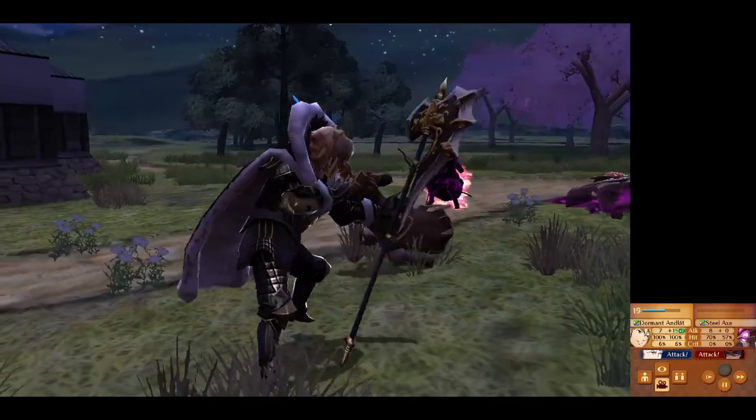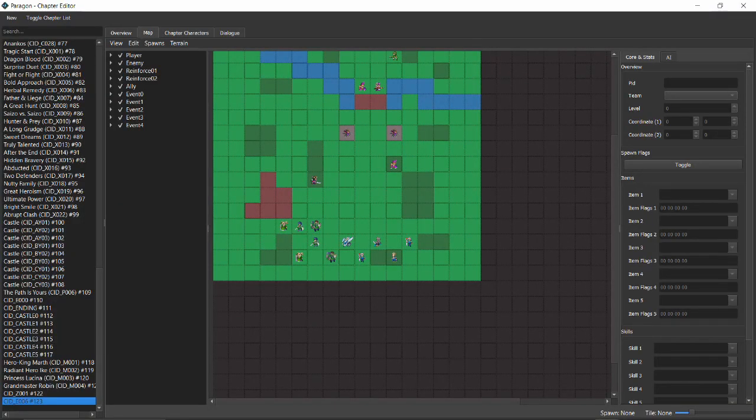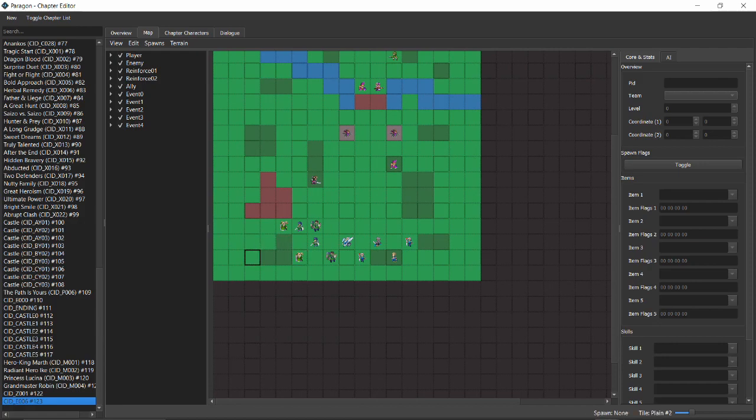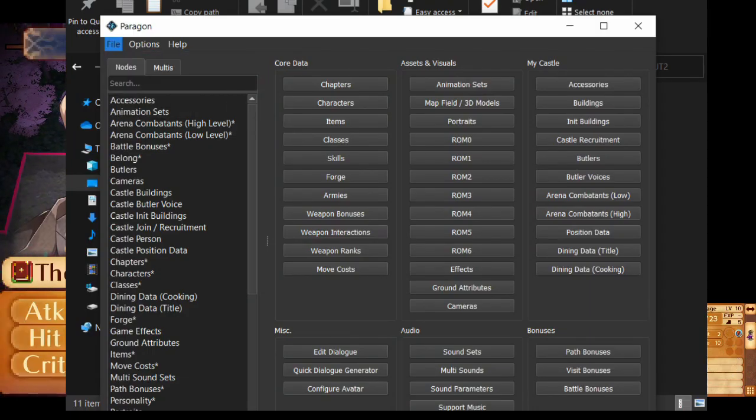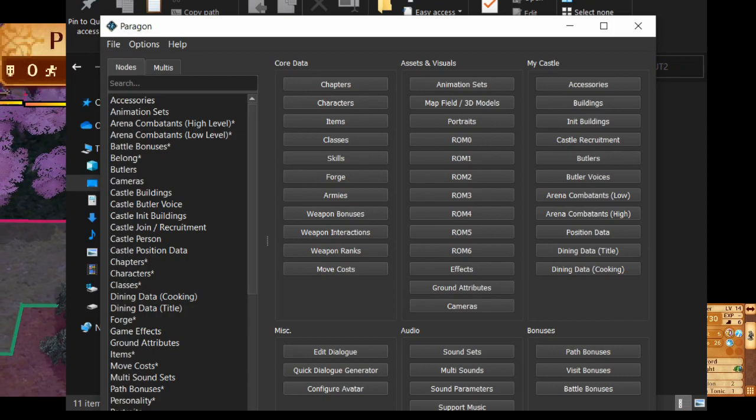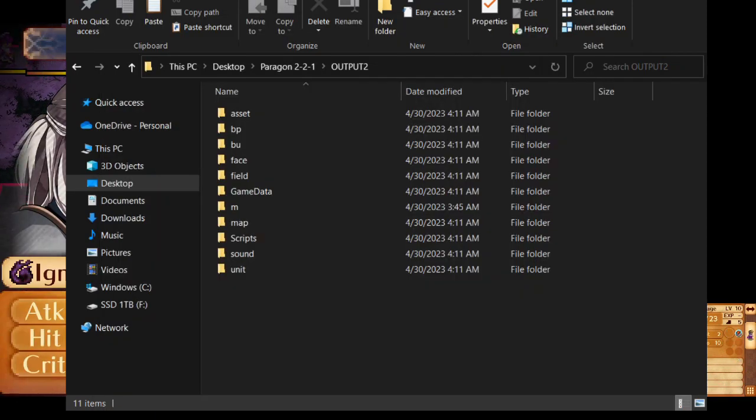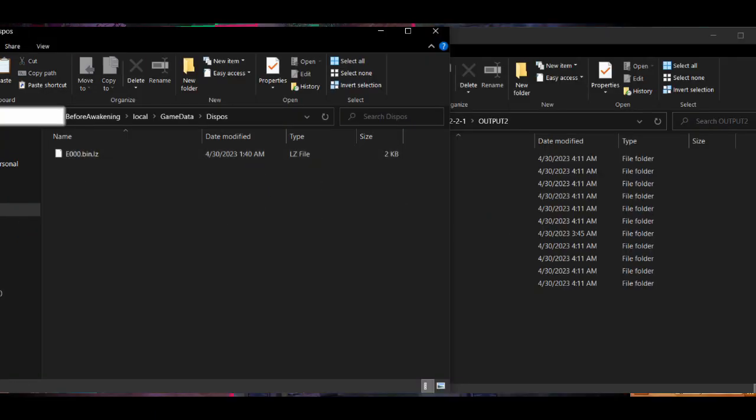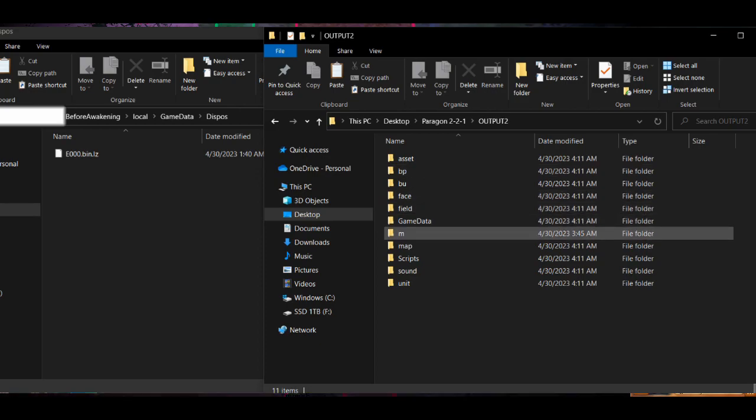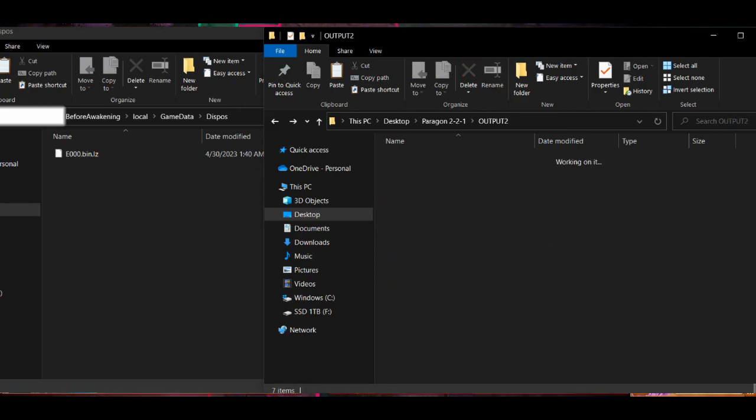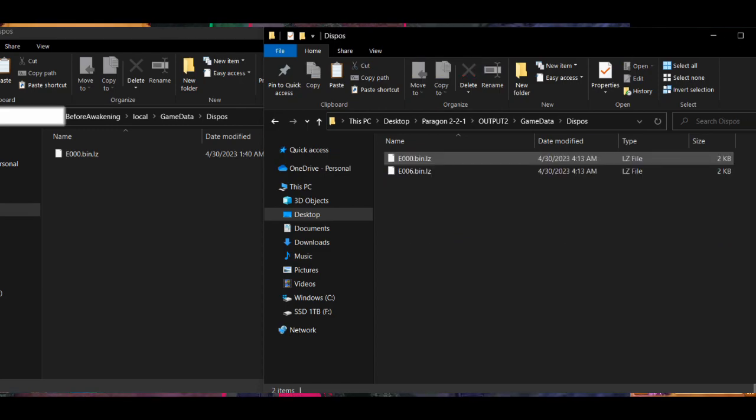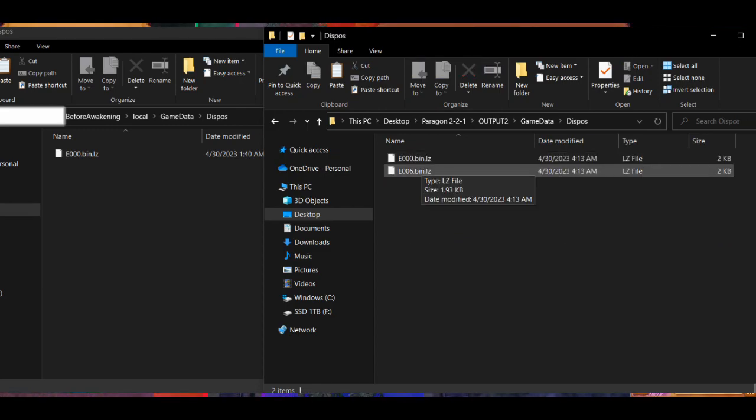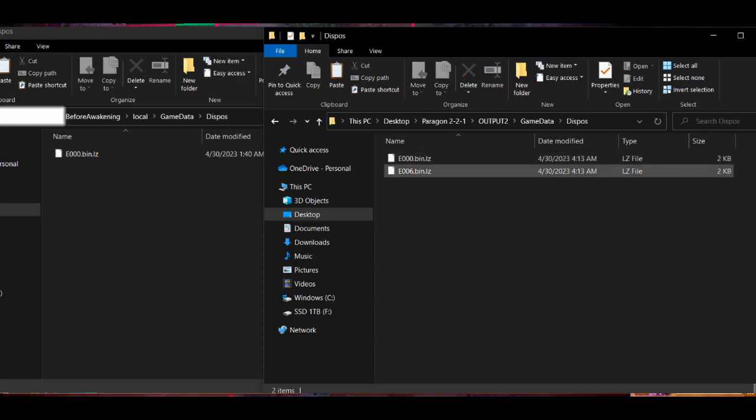Once you created a new chapter, the new CID should look the same as E-0-0-0. That's when we save and start renaming the E-0-0-0s within our Output Paragon folder. In the Before Awakening case, every E-0-0-0 file should be renamed to E-0-0-6, with the map config being an exception, as it already has the E-0-0-6 needed.